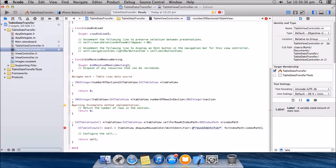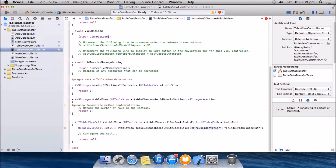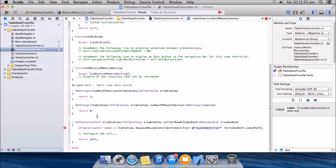The numberOfSectionsInTableView method returns an integer value. If you return two, it means the table view will have two sections, and each section will have rows in them. For here we're just gonna use one section, so I'll return 1. The numberOfRowsInSection method returns an integer value, and if we return two, it will have two rows in that particular section.